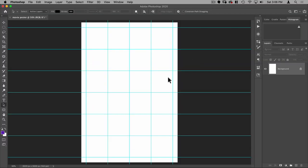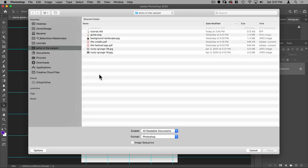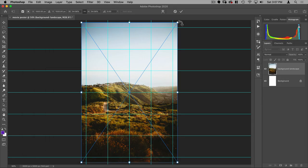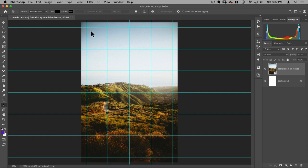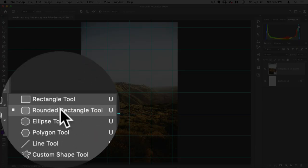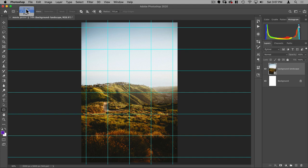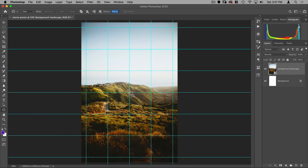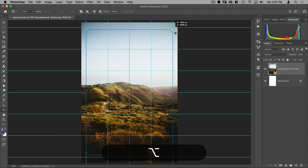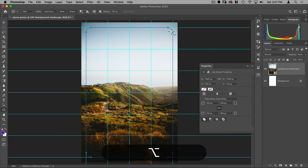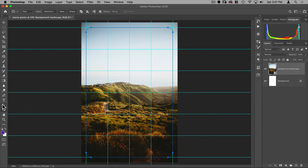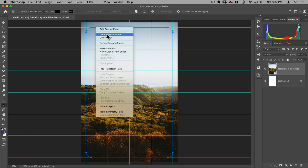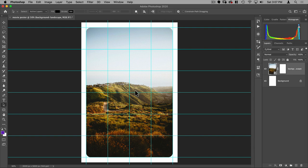Next I'm going to do File > Place Embedded to pull in our background. Then I want to create the white frame around it, so I'm going to use the Rounded Rectangle tool — make sure it's on Path, not Shape — and set the radius to 100 pixels. I'll drag from the center holding Option to make the shape from the center point, snapping to the guides. Then switch to the Path Selection tool, right-click, and choose Create a Vector Mask.